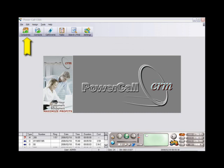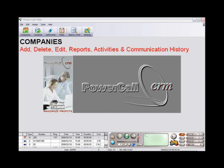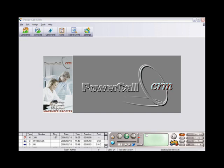In the Companies window, you can add and edit companies, view complete communication history, print reports, and sort companies by keywords.